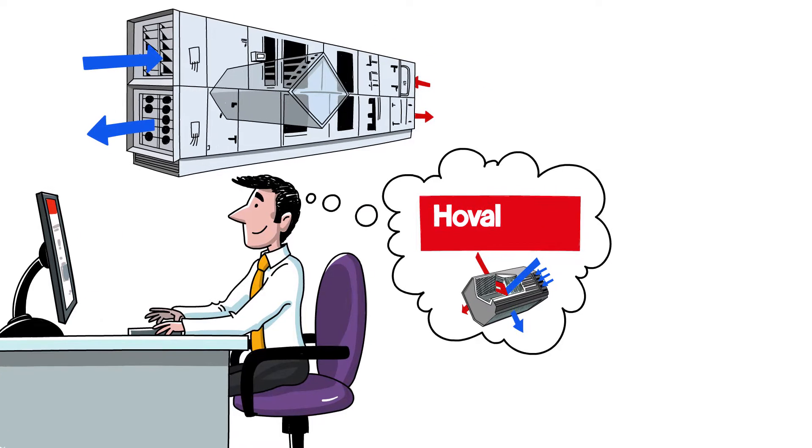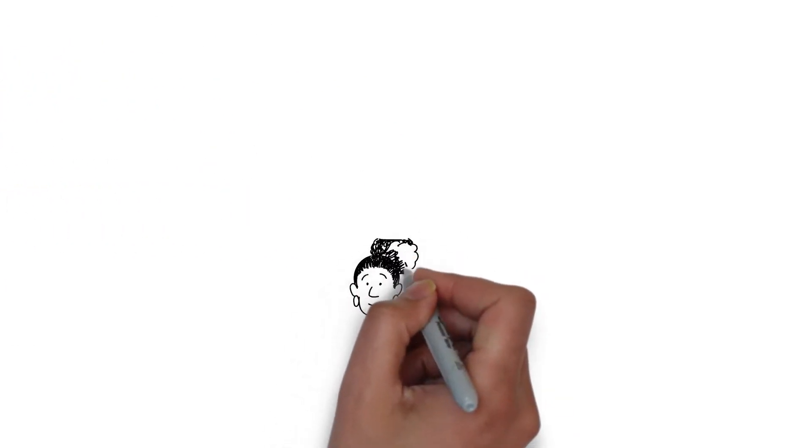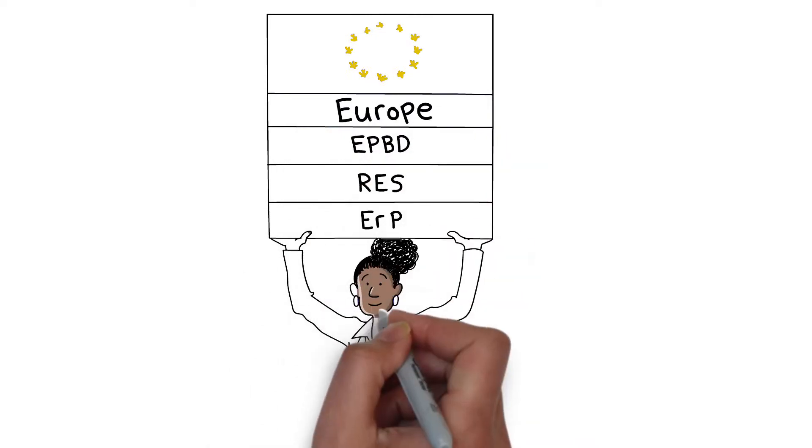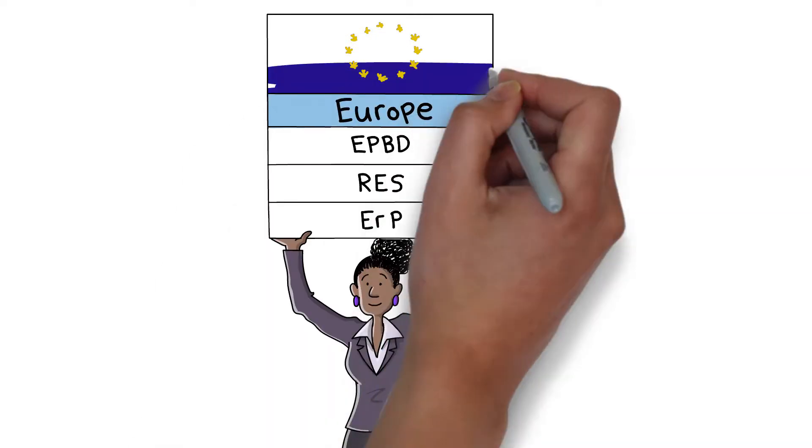So important is this to the environment that there are a number of laws which regulate and certify that AHUs recover heat effectively.